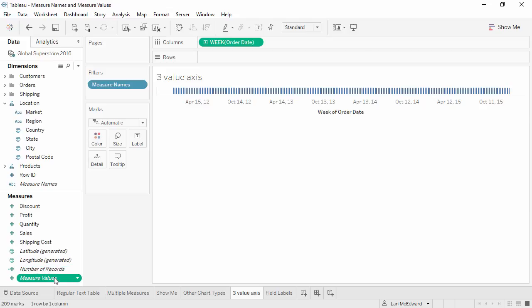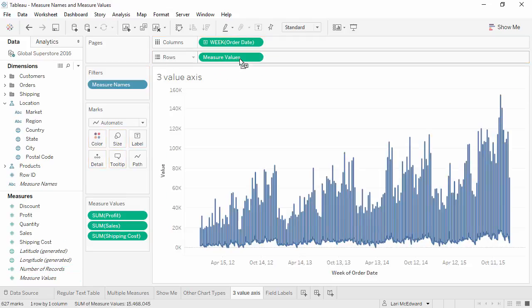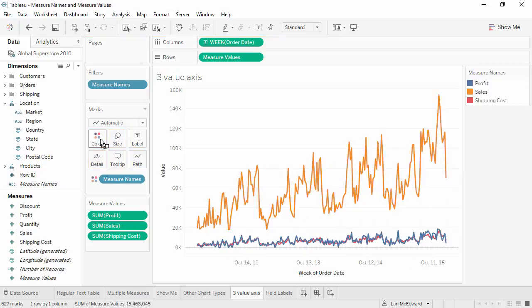Now we'll bring measure values to rows, and measure names to colors. Note that we only get the three we selected in our filter, and it's three measures on the same axis.